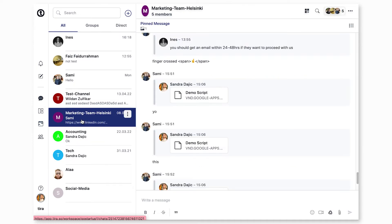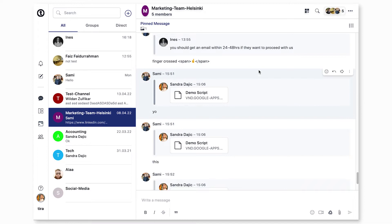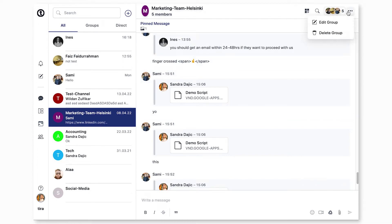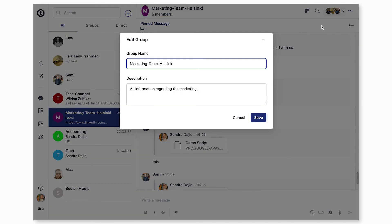First, click the chat you'd like to edit. Click the three dot icon located in the top navbar. Click edit group. You can then edit the group chat's name and description. Click save.